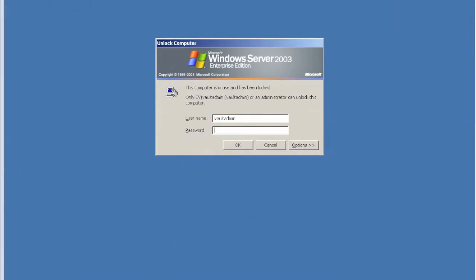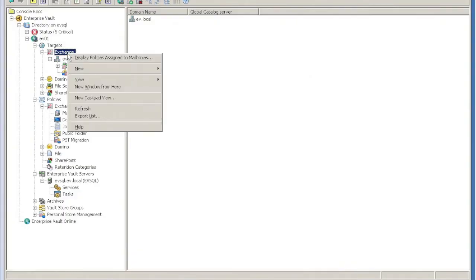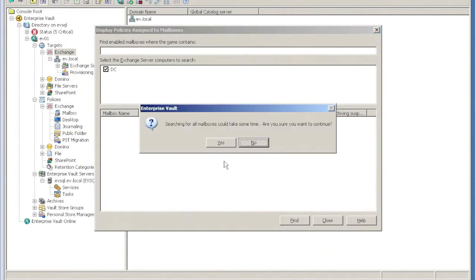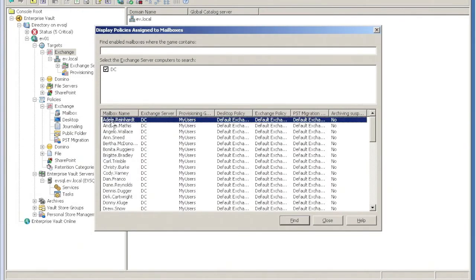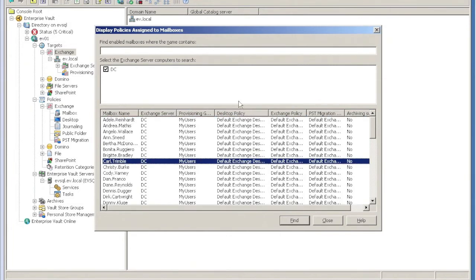If I look at my EV server, what you'll see here is at the moment they're all hit by the same provisioning group, and they're all given the standard desktop policy and the standard archiving policy.